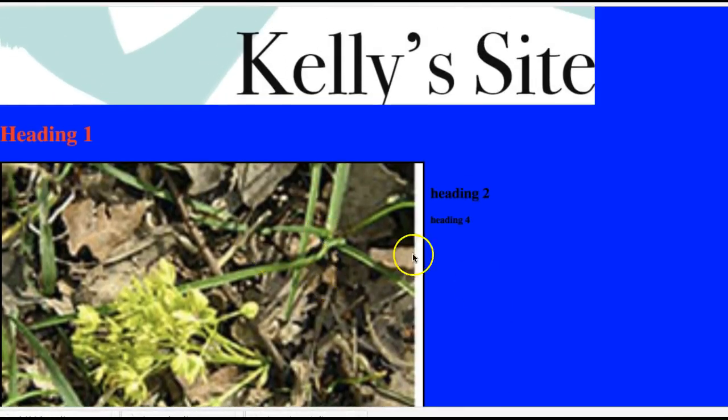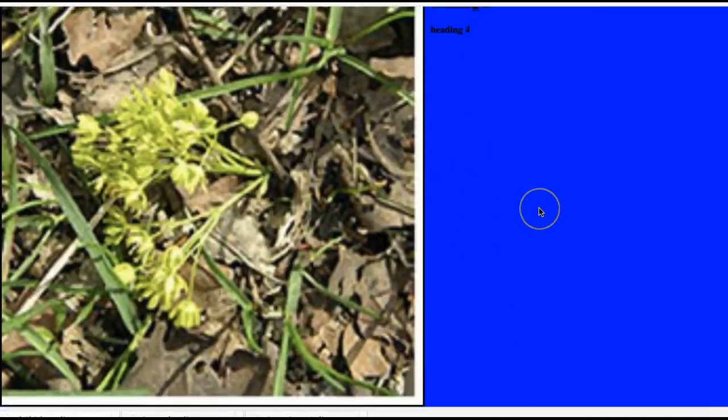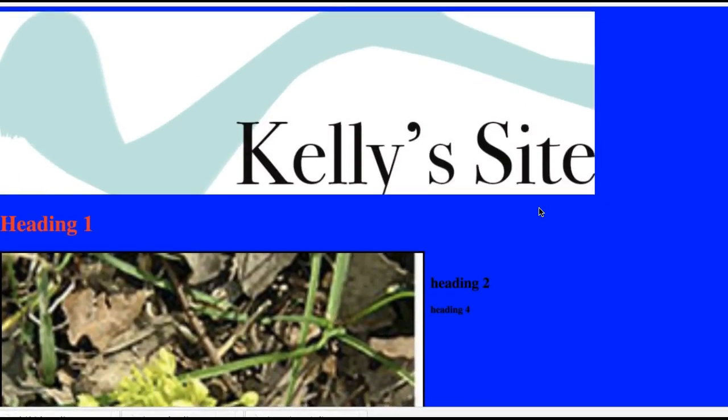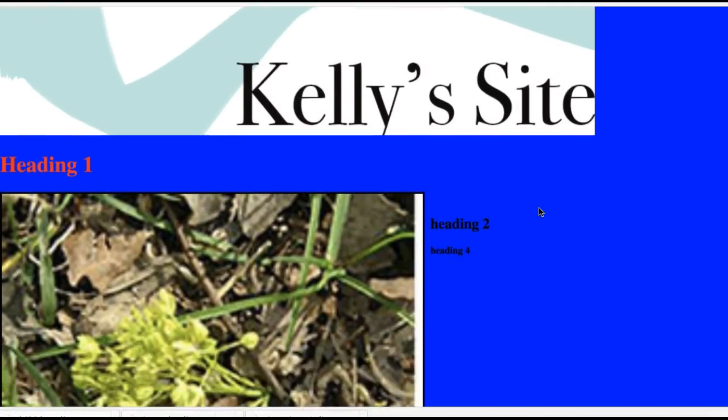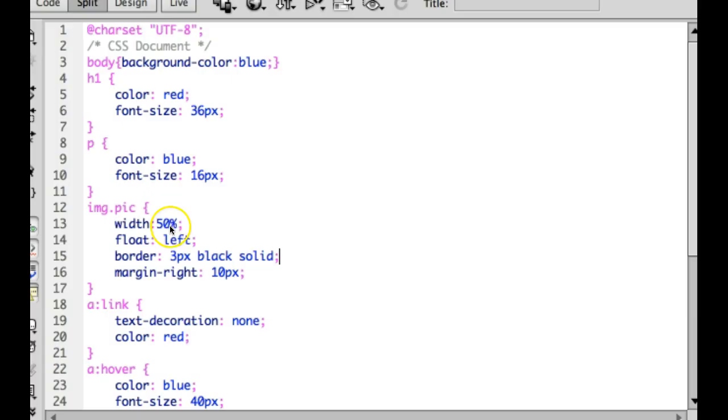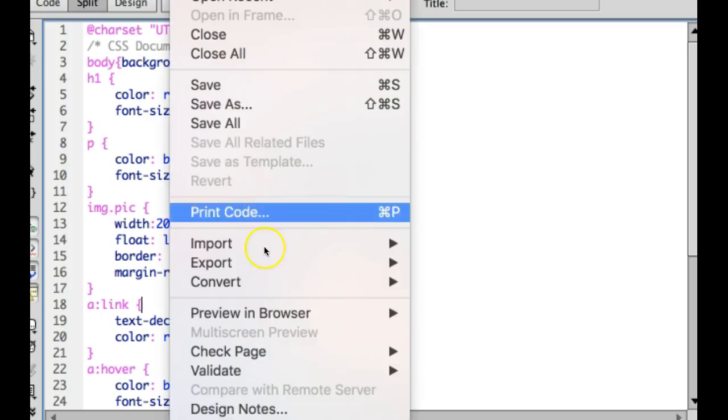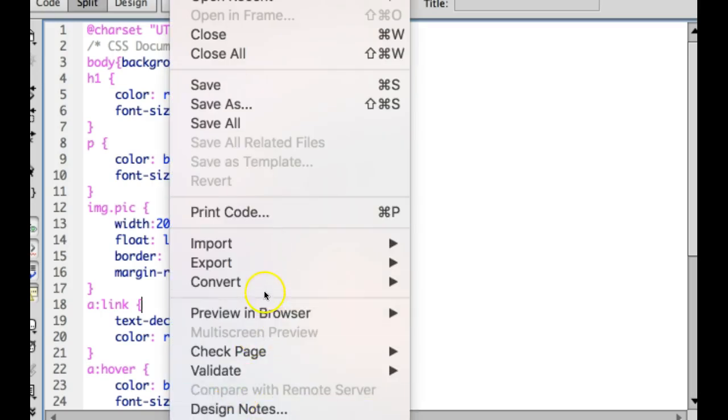It's kind of pixelated and blurry, so that's not what I wanted. So I'm going to go back and I'm going to make it a smaller size. So I'm going to try 20%. And what this means is no matter what size my screen is, this image is always going to be 20% of the screen.